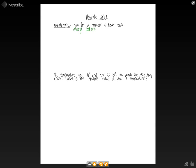The notation that's used for absolute value is these kind of straight brackets that will be around the number. So if we look at this, we'll look at an example of the absolute value of negative five. This is the notation that would be used.